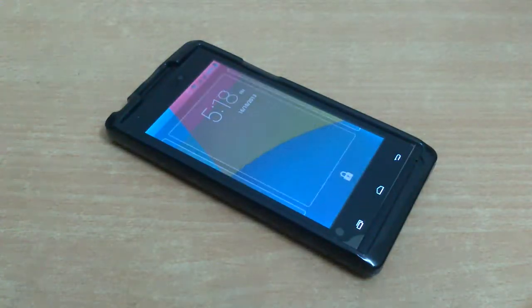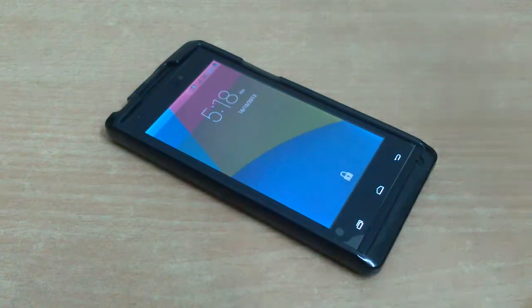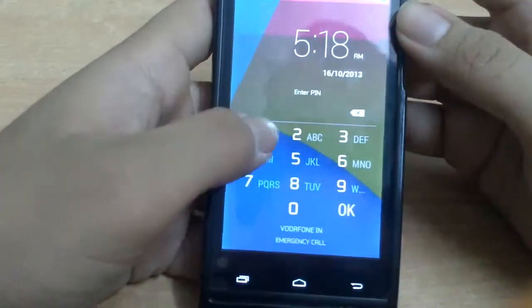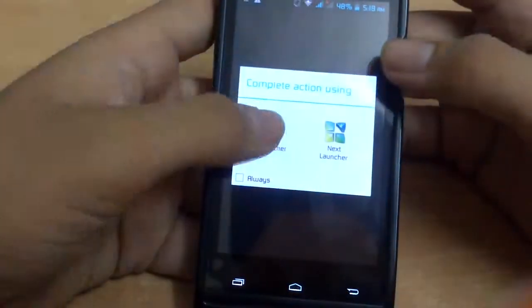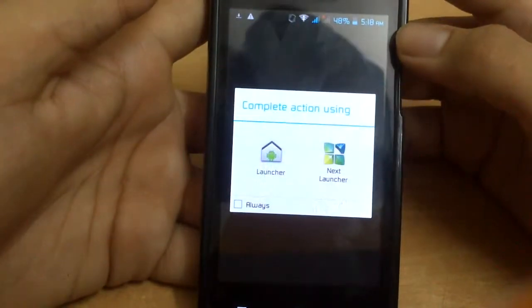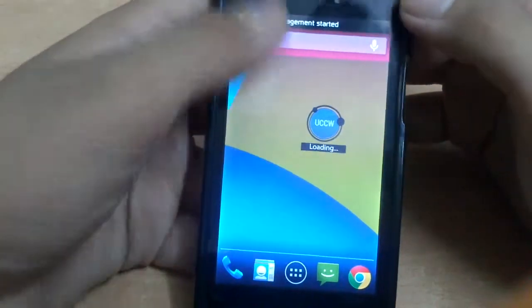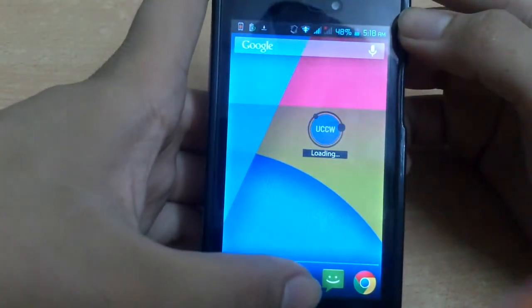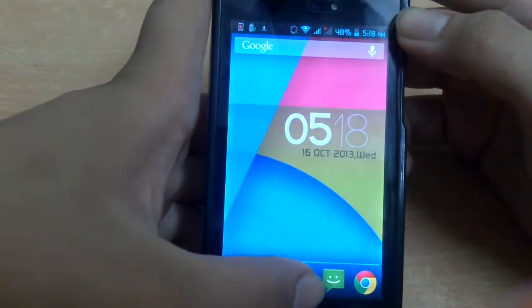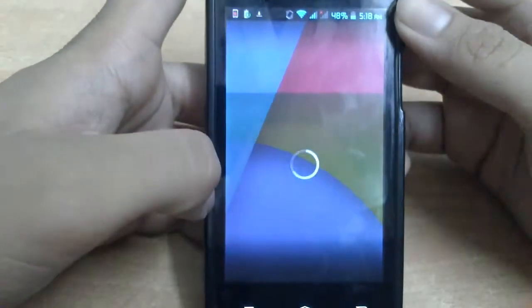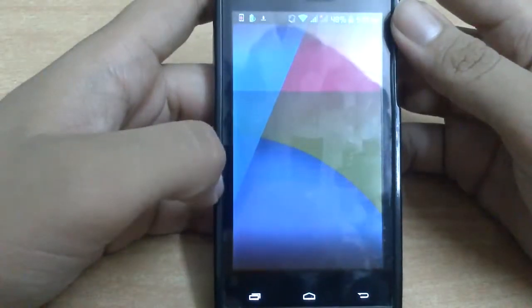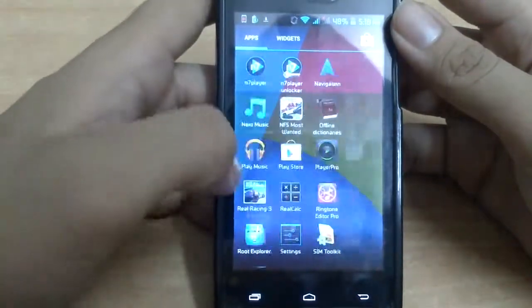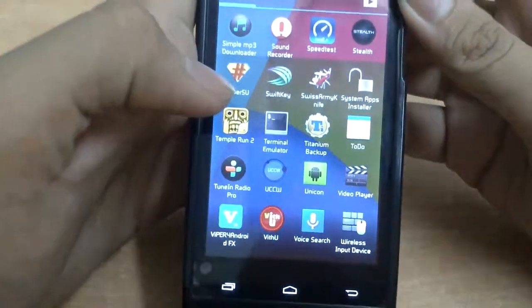The reboot is complete, so let's check out Unicorn. It will load a little bit. Here we have Unicorn — let's go and check it out.